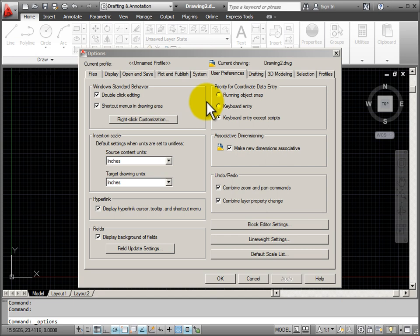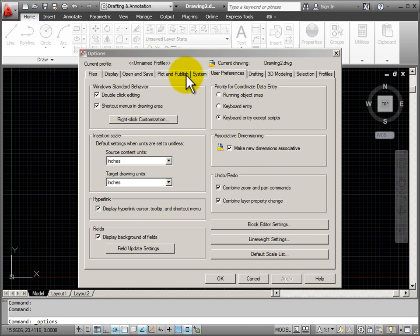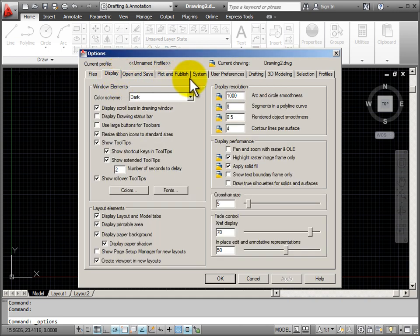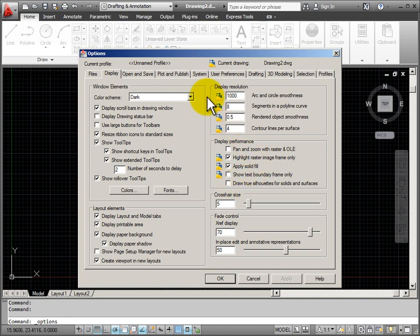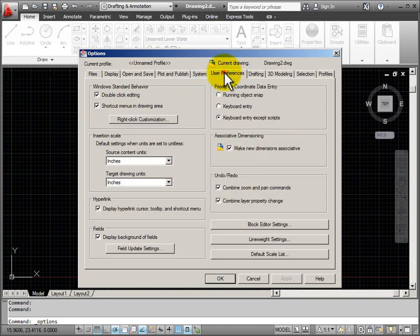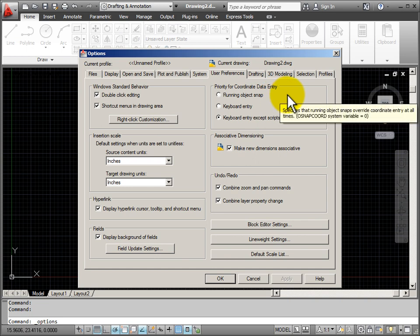In looking at my options dialog box, you can see it's organized by tabs along the top. Each one of these tabs represent the settings that go with a particular area of use. For example, I can go to display, and all of my settings have to do with my display. Or if I go to user preferences, these are things that I can customize according to my own choices and how AutoCAD will work.